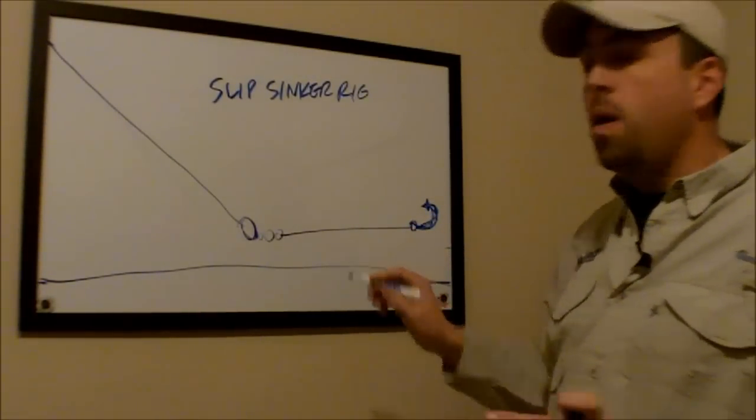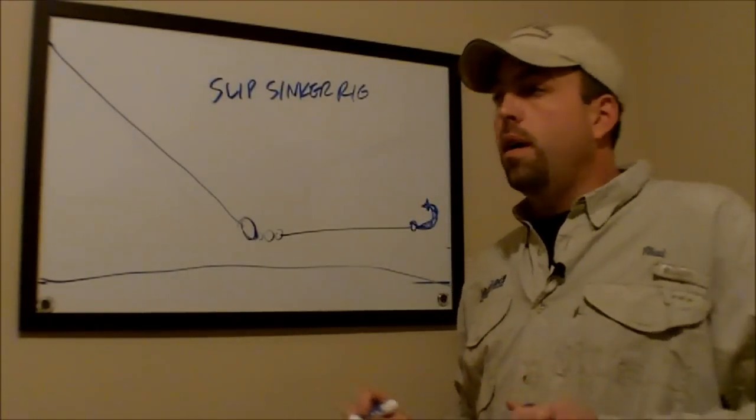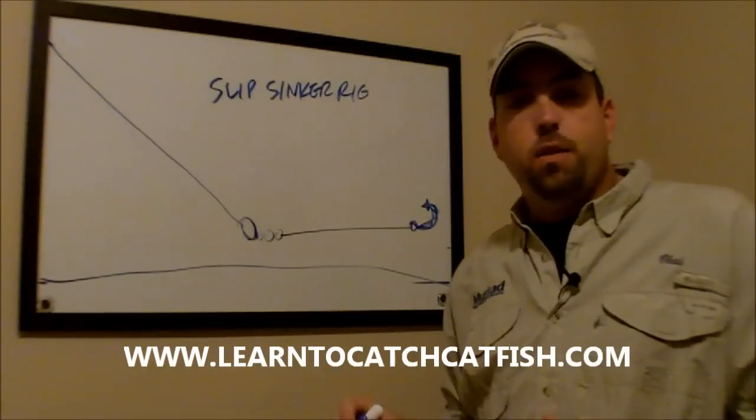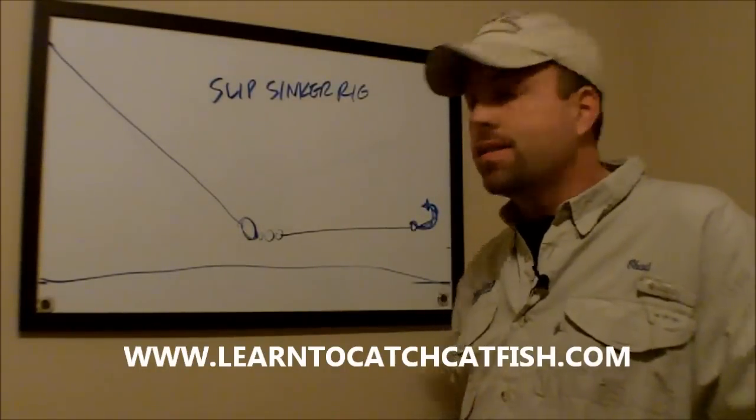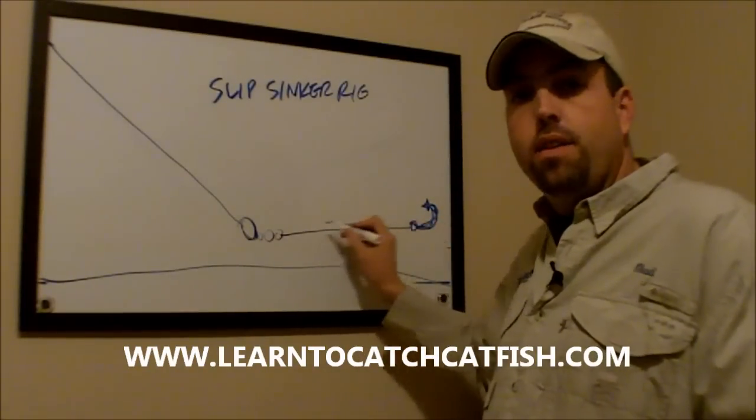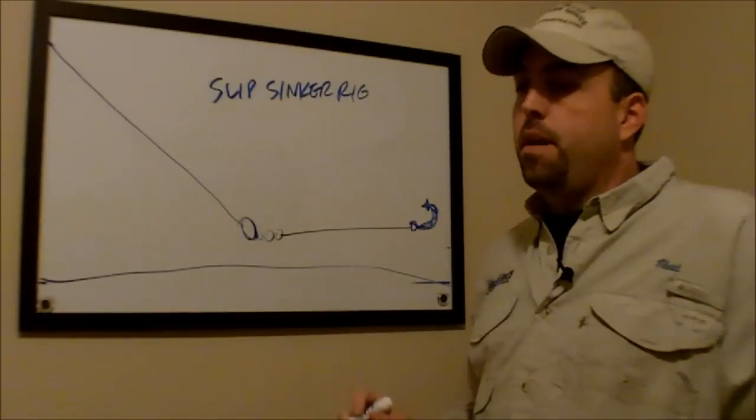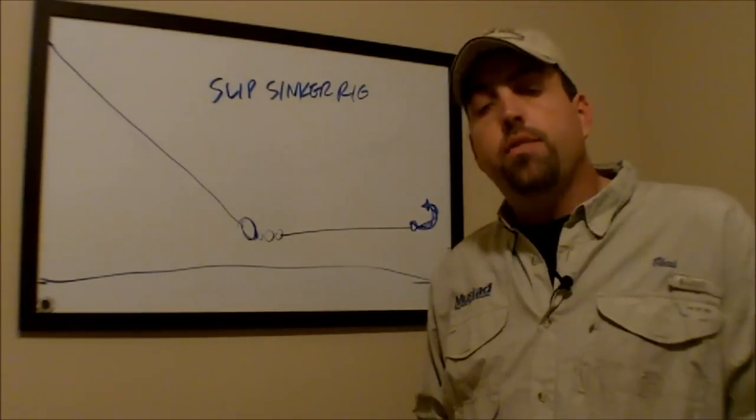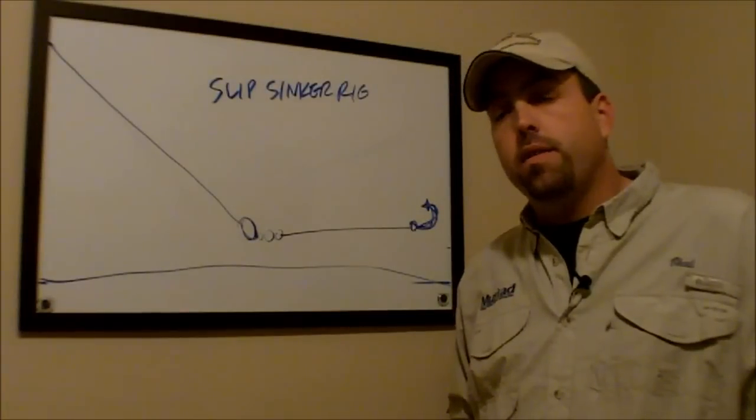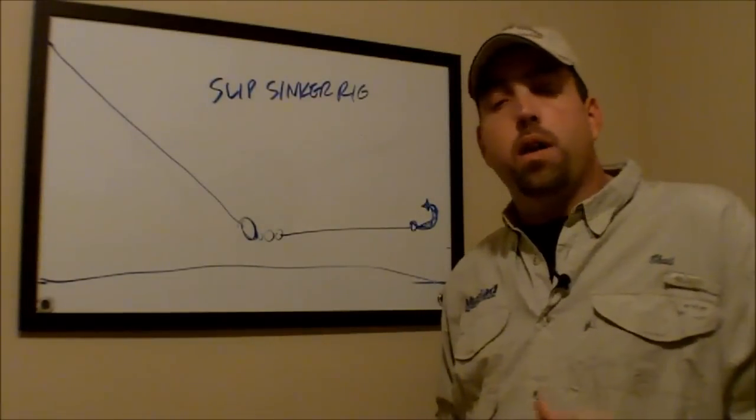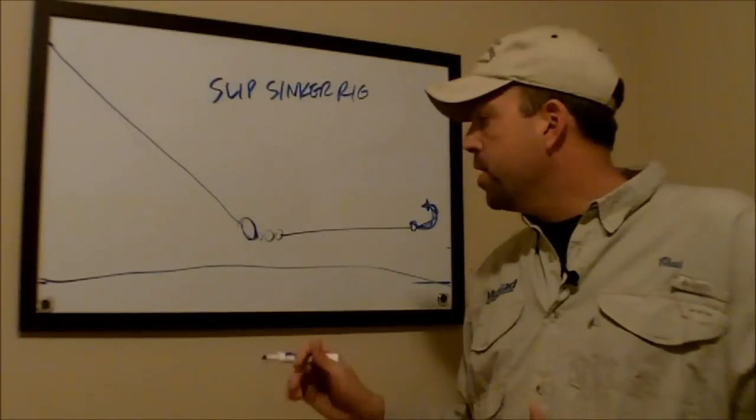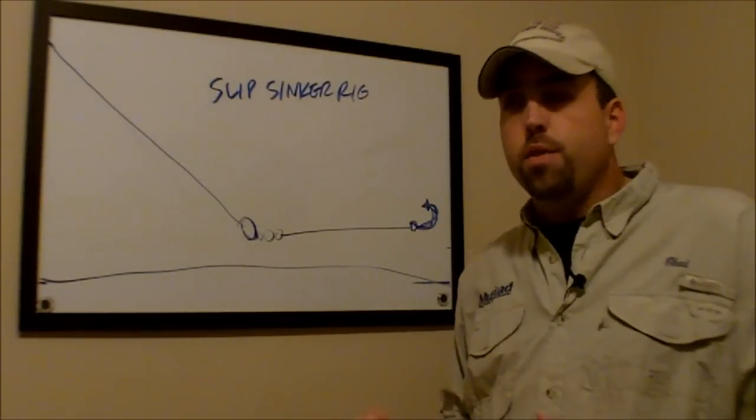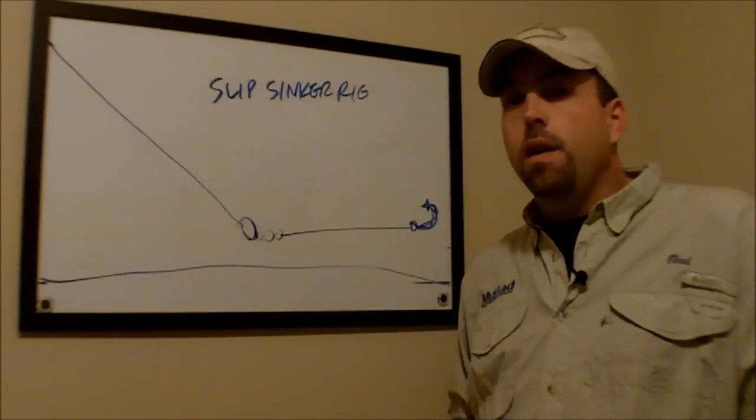Now, one of the questions that I get all the time from different catfish anglers through the website and through my guide clients is, how long to make this leader line? There is no magic bullet, and it's something that you just have to experiment with. See what works best for you and the body of water that you're fishing. I would say, on average, I make my leaders about 12 to 16 inches long.